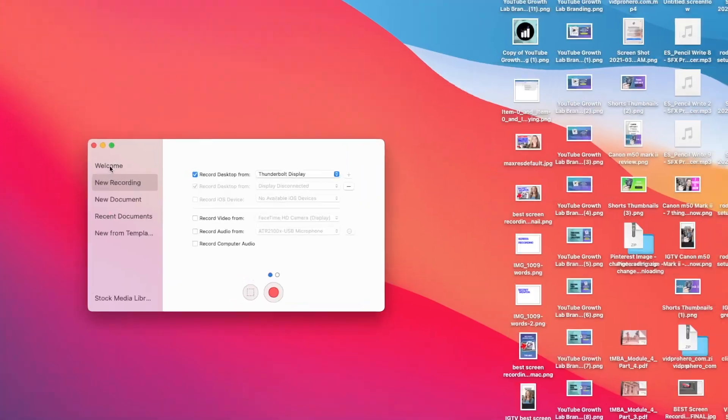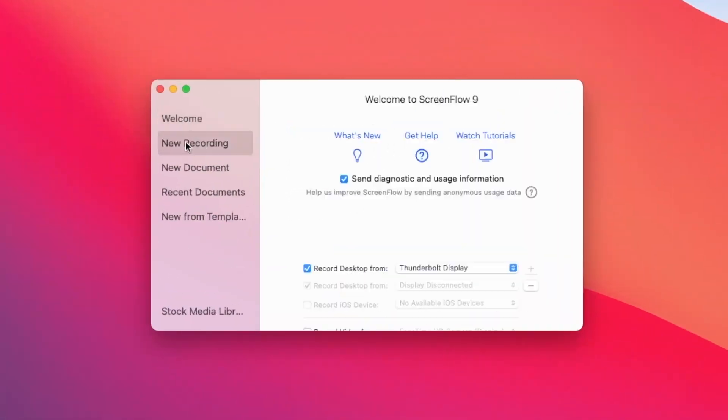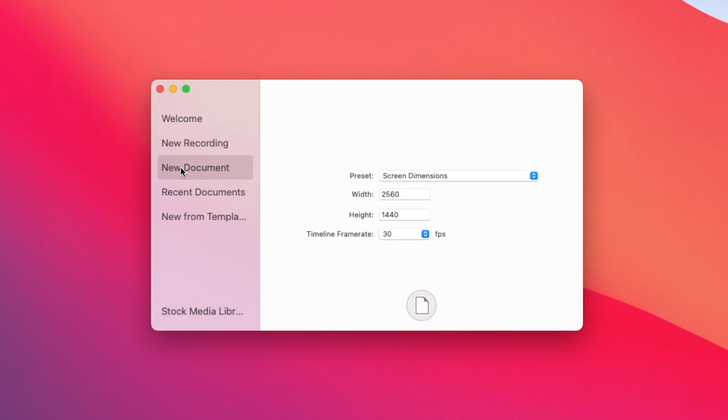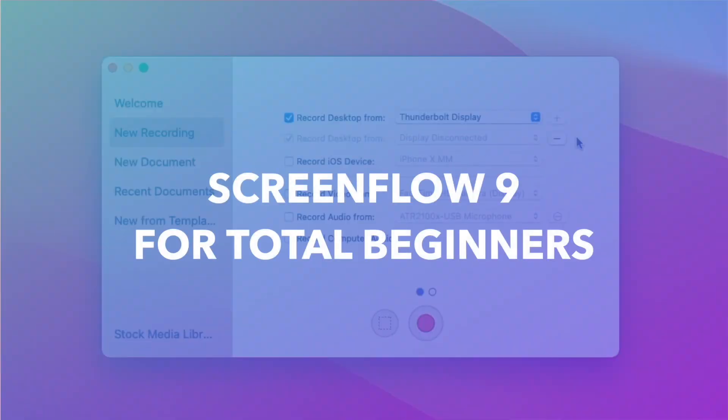In this video, I'm going to show you how to get started with ScreenFlow 9 step-by-step, even if you're a total beginner to recording videos and editing videos so that you don't have to waste your time trying to figure it out on your own.